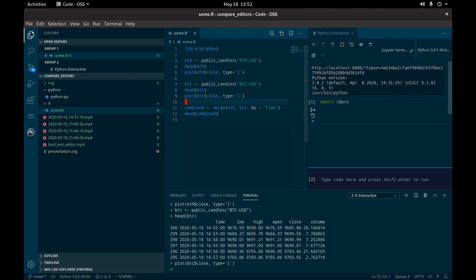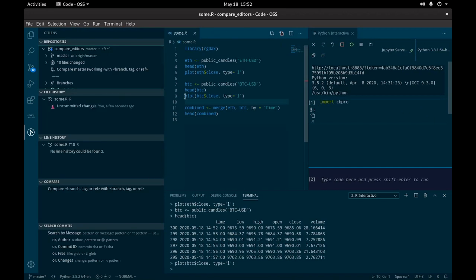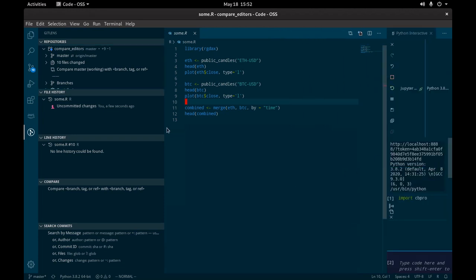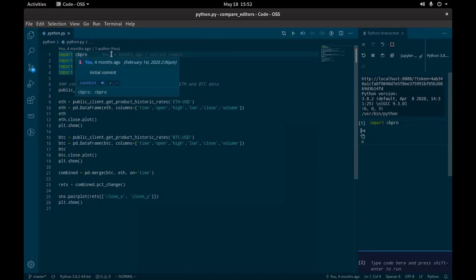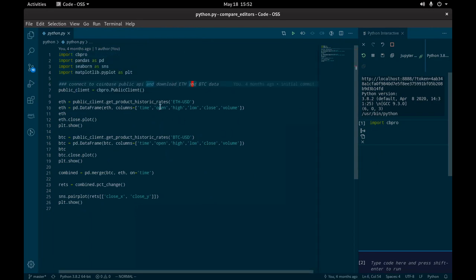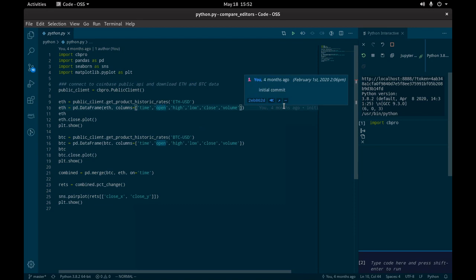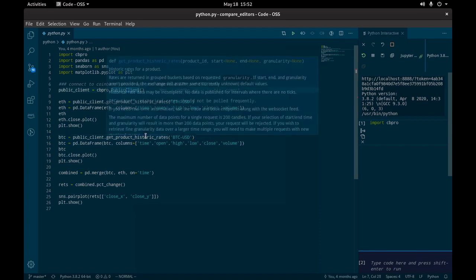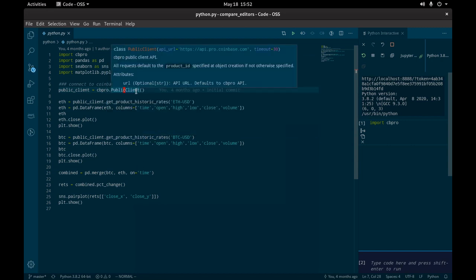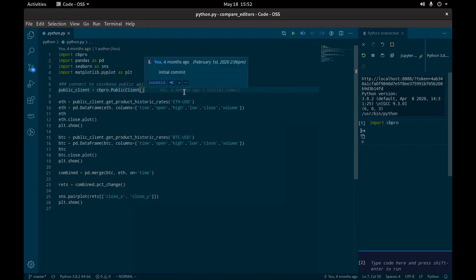One of the nice things I'll also note about VS Code is there's really great add-on software. One thing I use is GitLens. What GitLens does is — if I have this Python file — it comes up and tells me what commit each line was from. I can hover over it and it'll show me the commit, and I can click to see it. And just hovering over and seeing documentation is also nice. GitLens is really nice and very easy to add as an extension.